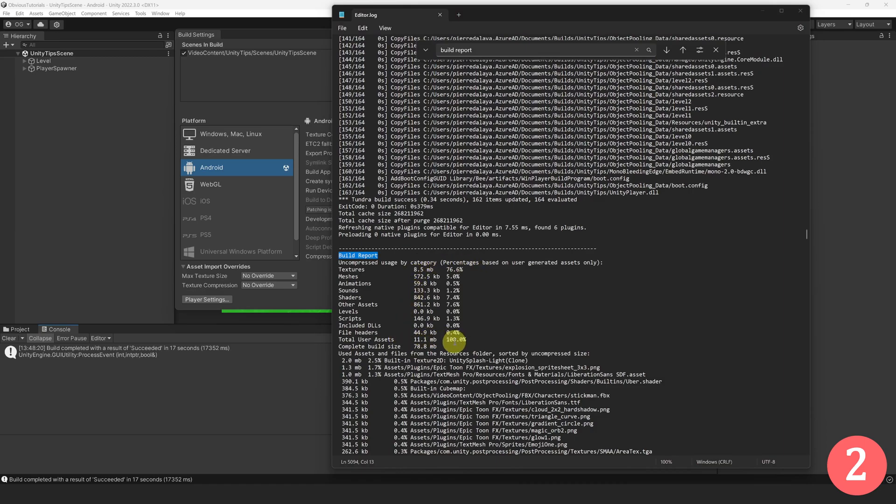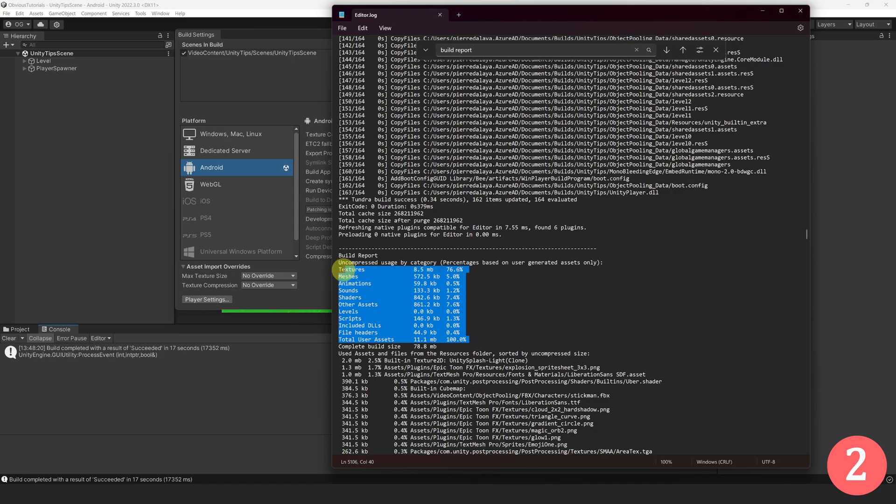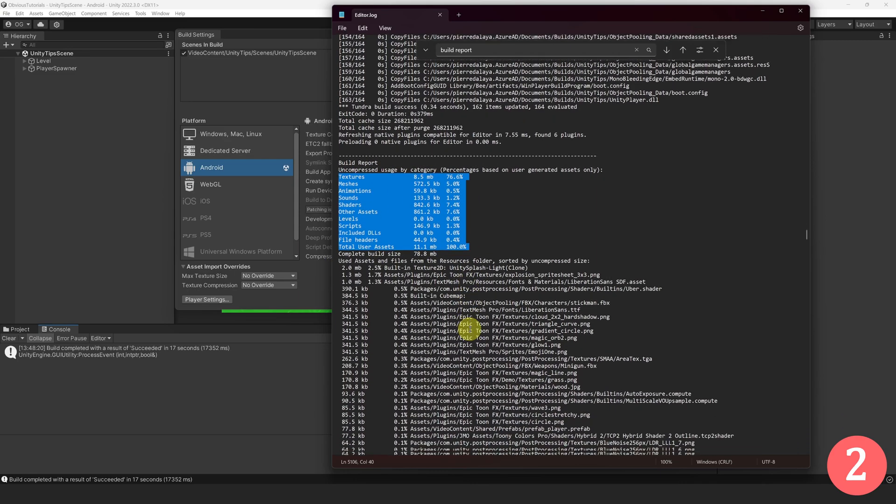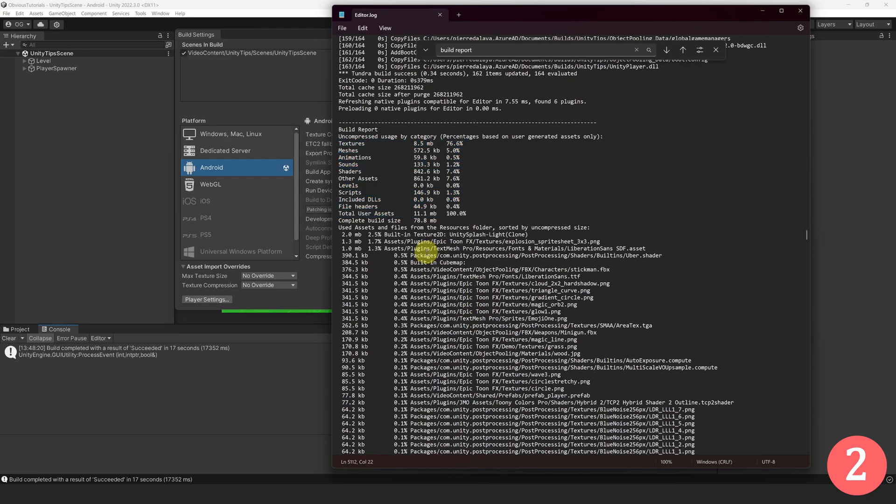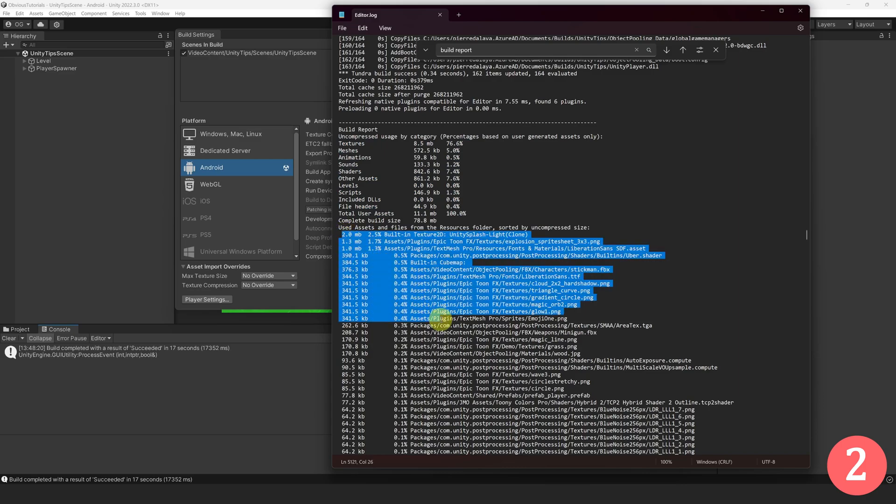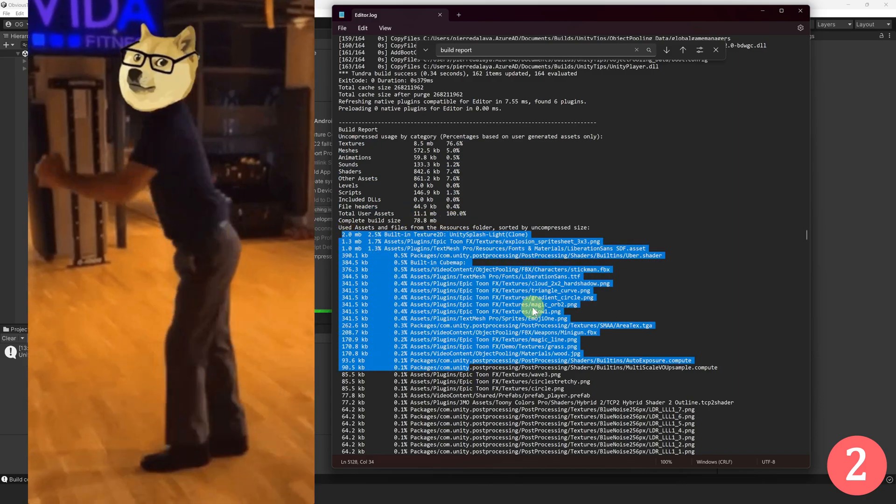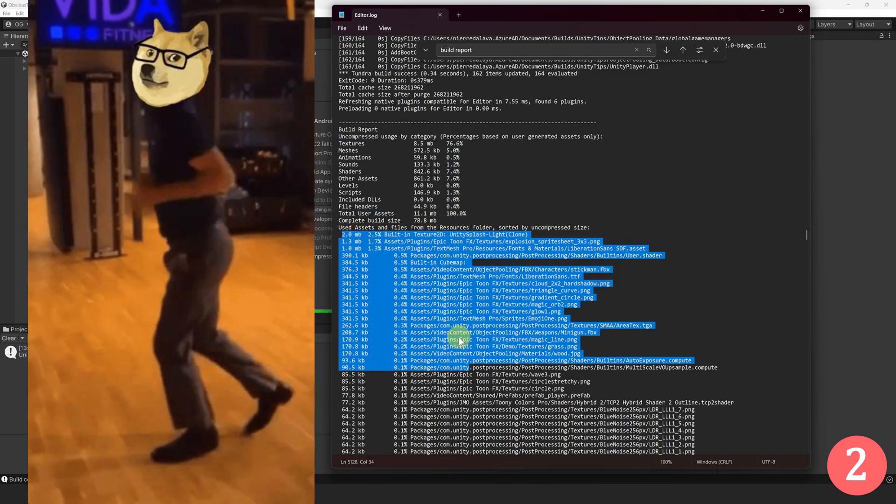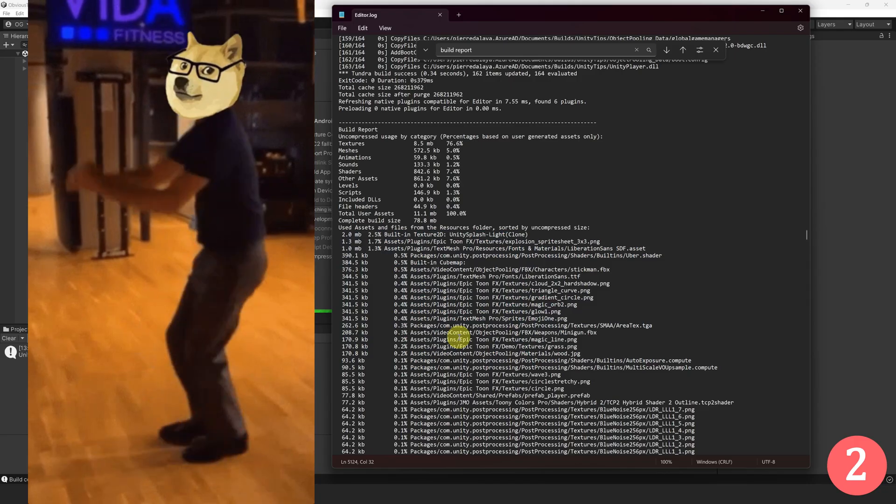Here, you can quickly see the total size of your build and the repartition between different asset categories. You can also see a detailed list of all your assets ordered by their size in descending order. This is really helpful, as you can now know what to optimize.